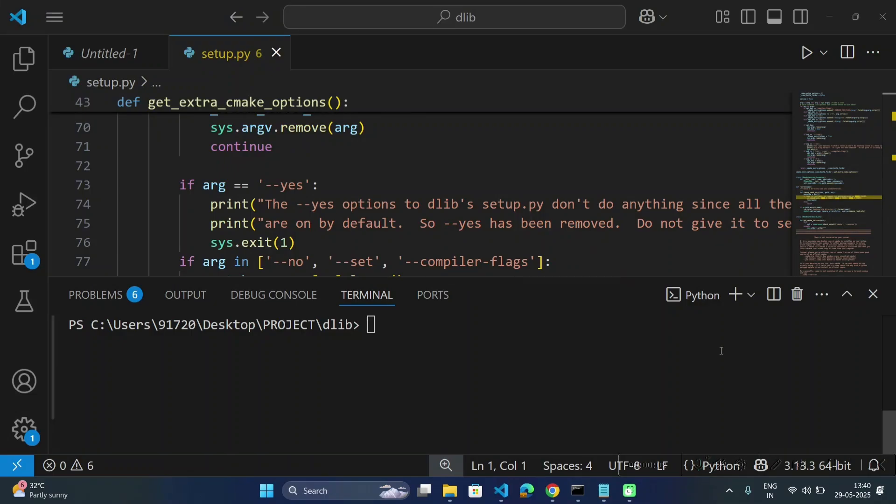Hello and welcome back to my channel. In today's video, we will see how to install dlib for specific Python version, which is 3.13.3.